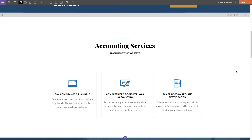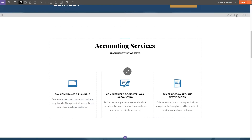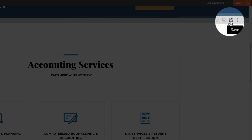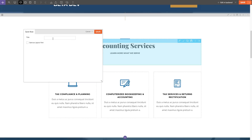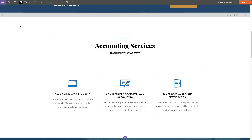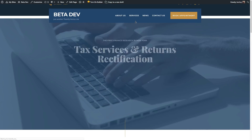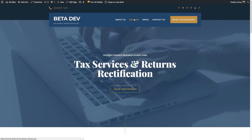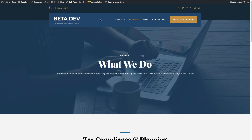Once I'm done, I'm going to click on the Save icon to save the entire row to my library. I'm going to call this row Service Row. Once saved, I can now use it on any page on my site. Now I'm going to open my Services page because I want to show the same services that I added on my home page to this page.